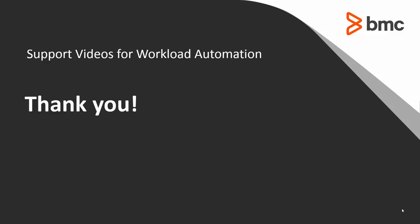That concludes this Control-M solutions video. Please see our knowledge base and YouTube video channels where you will see more videos like this. Thank you.